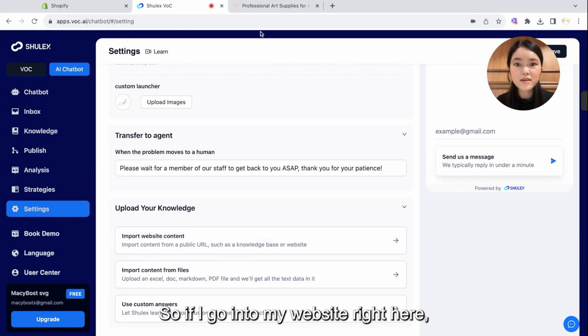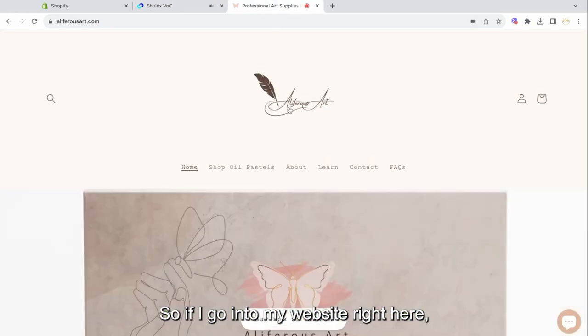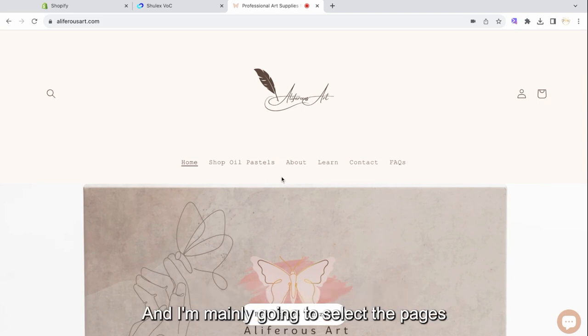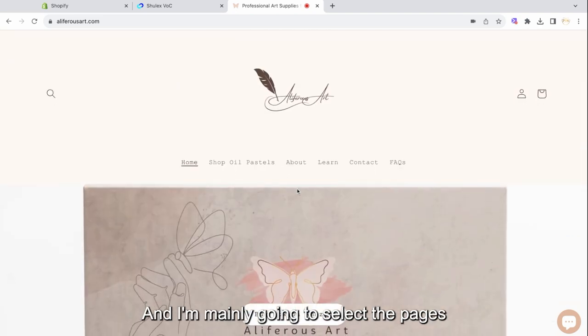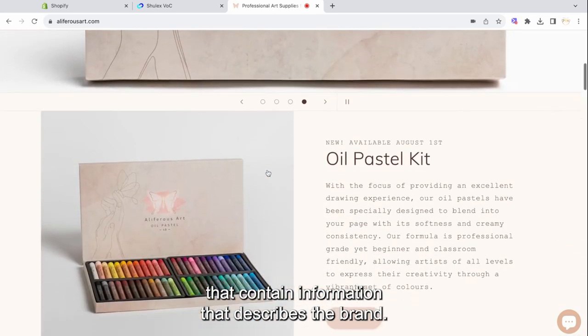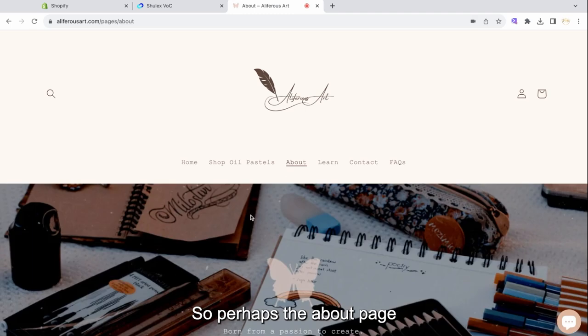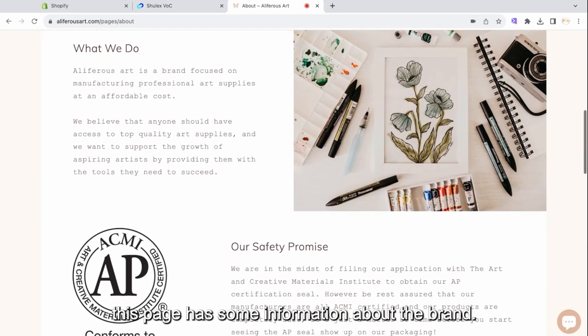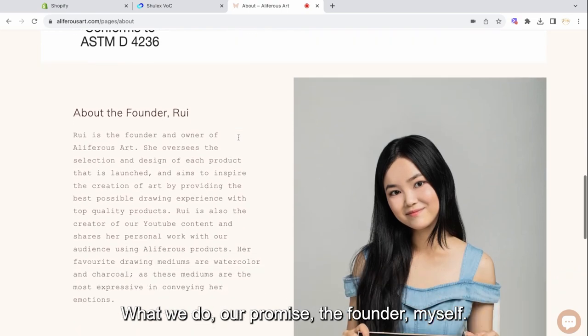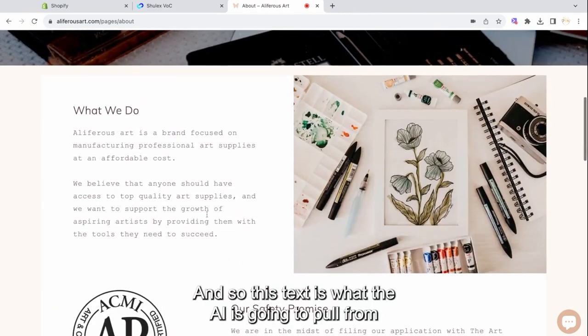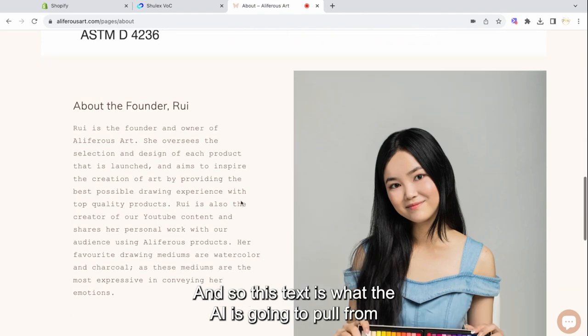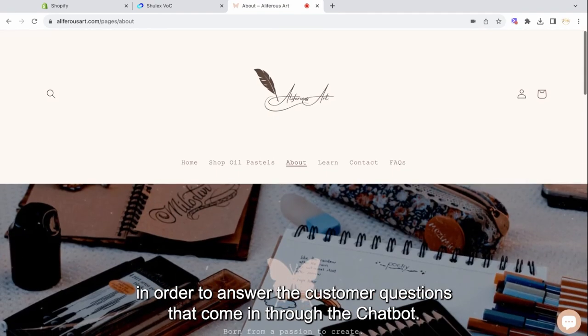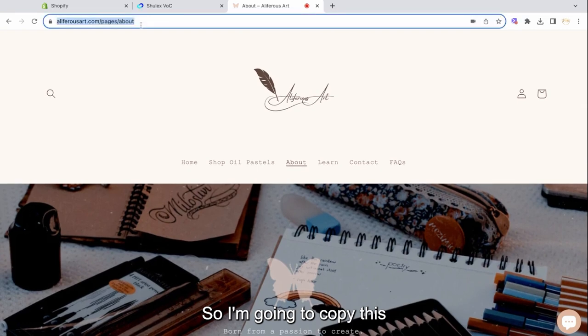So if I go into my website right here, this is Alifra's Art, the website for my personal e-commerce brand. And I'm mainly going to select the pages that contain information that describes the brand. So perhaps the About page. This page has some information about the brand, what we do, our promise, the founder, myself. And so this text is what the AI is going to pull from in order to answer the customer questions that come in through the chatbot. So I'm going to copy this.